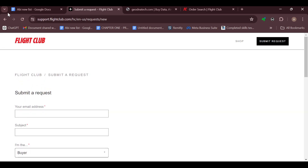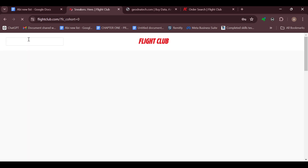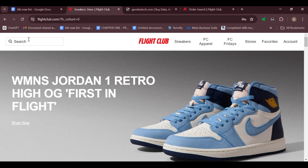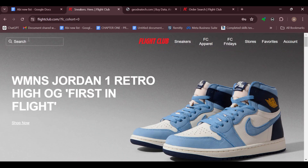That is it — this is the only way. The return or refund feature has not been officially added to Flight Club's policy. Thank you and have a good day.